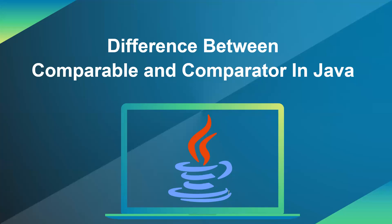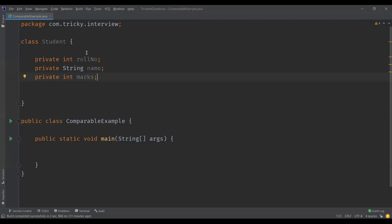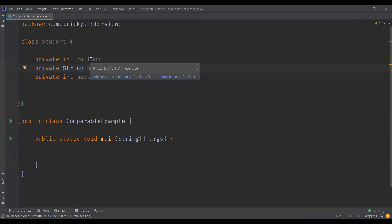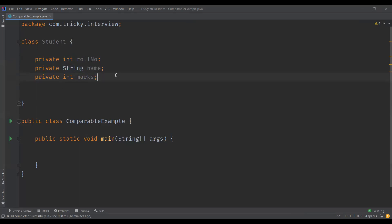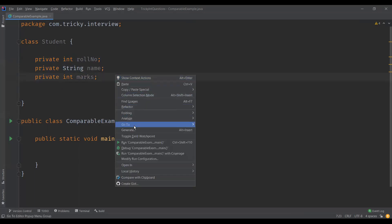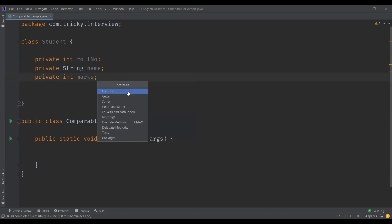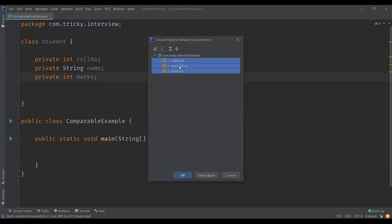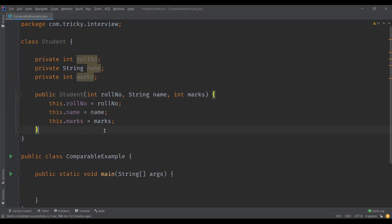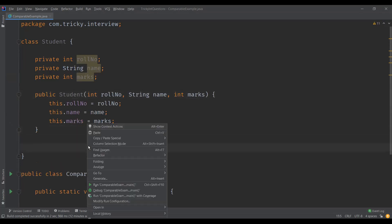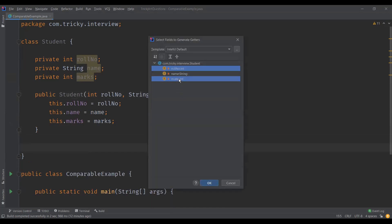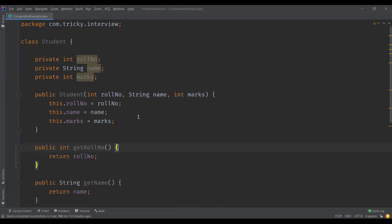First, let us understand the comparable interface. For that I have created a class Student here — a typical student class which has data members: roll number, name, and marks. Let me create a constructor for this class which initializes the values for these data members, and also generate the getters for all three data members.